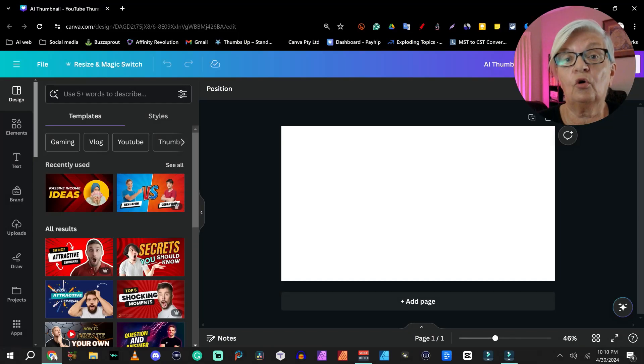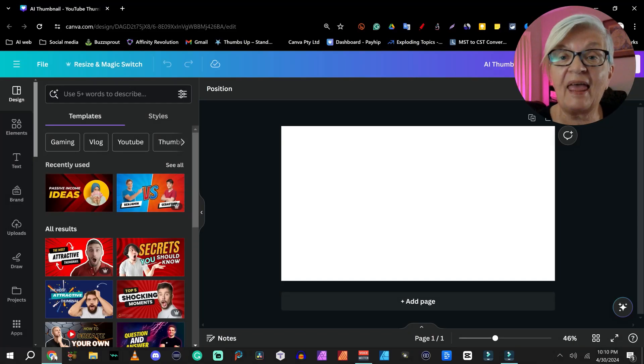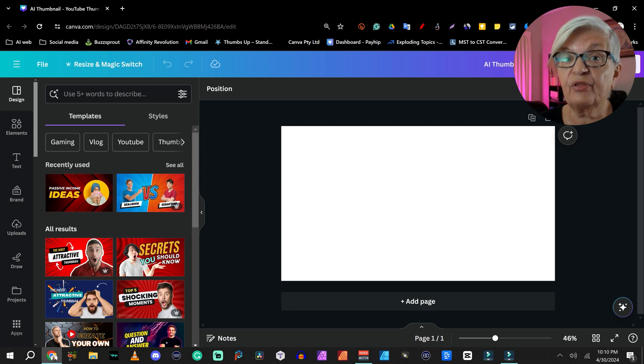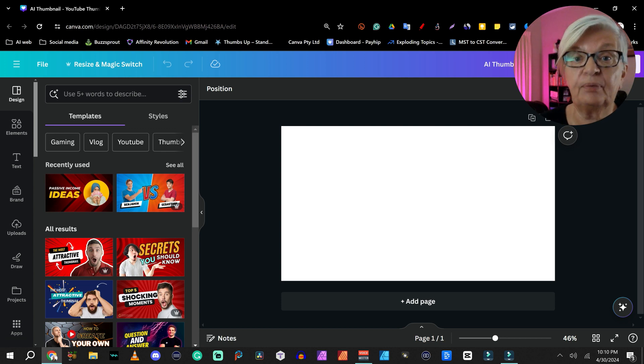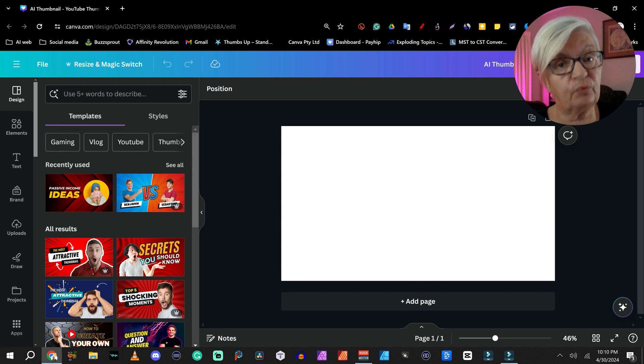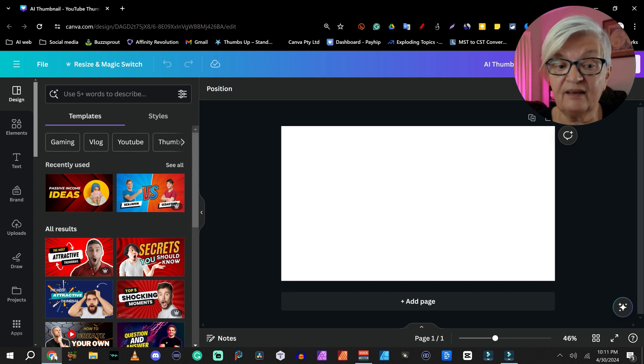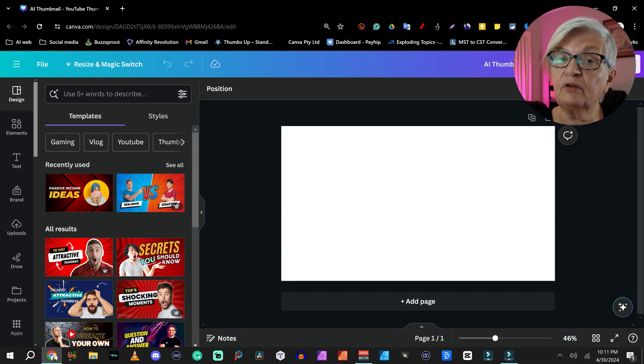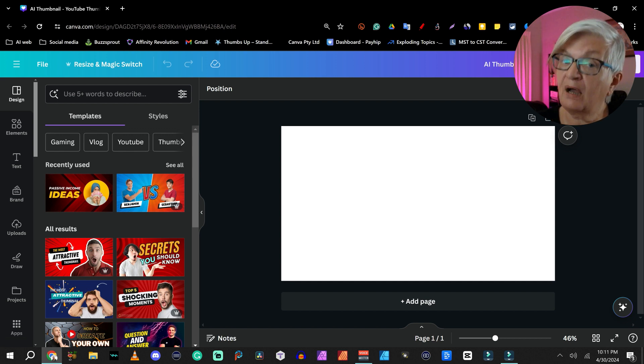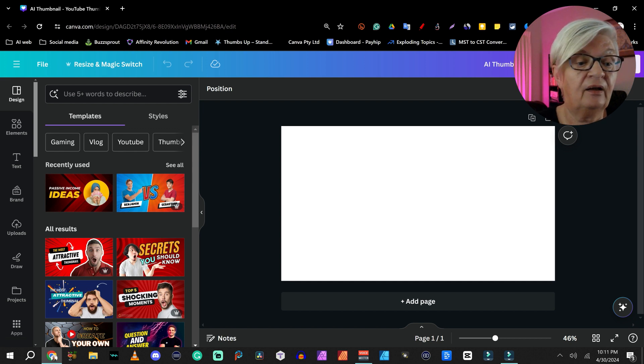So here we are on my Canva. I have already opened an empty thumbnail for YouTube, which is 1280 by 720. And before we start to look at the AI tools themselves, let me just show you a couple of things that you might oversee when you're working in Canva.